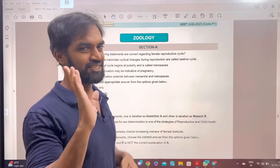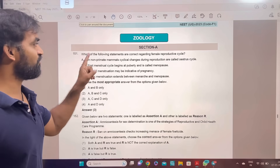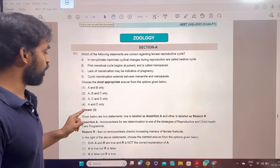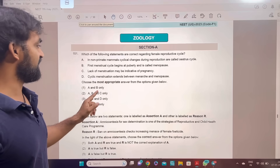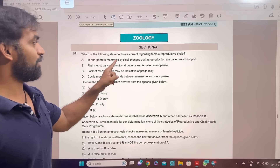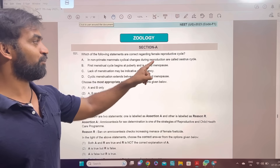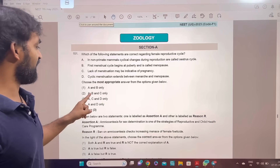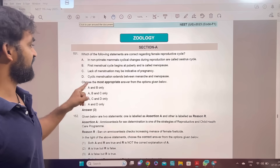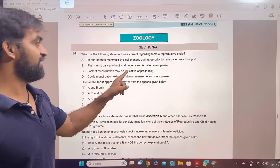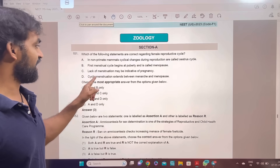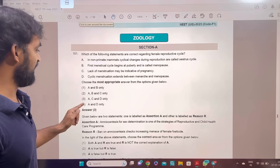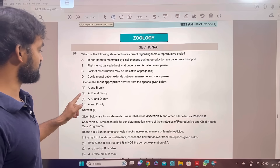We have to upload the answer to Botany 50 questions. Which of the following statements are correct regarding the female reproductive cycle? Option 3: A, C, and D. In non-primate mammals, cyclical changes during reproduction are the estrous cycle. Lack of menstruation may be indicative of pregnancy. Cyclic menstruation extends between menarche and menopause. A, C, D — that's the correct answer. Option 3.